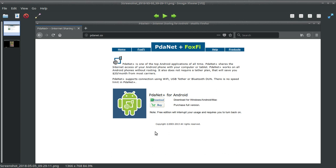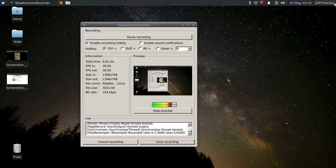I use this to use the unlimited data plan on my phone on my computer. What you would normally do is put PDA Net Plus on your phone and then also put it on your Windows or Macintosh computer and they talk to each other. There's no Linux version, but that's okay — it works just fine with Linux. You just have to set it up manually, and I'll show you that here with Firefox.